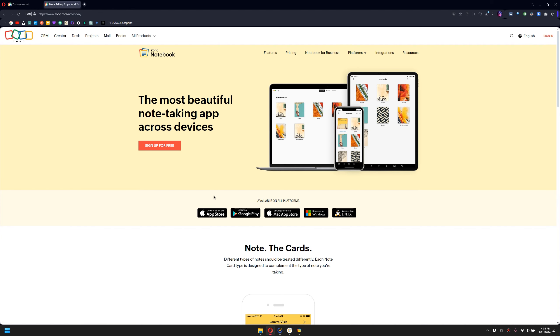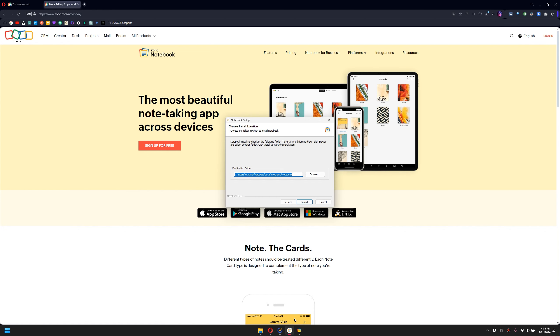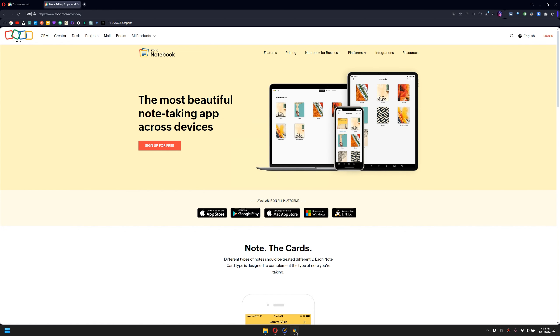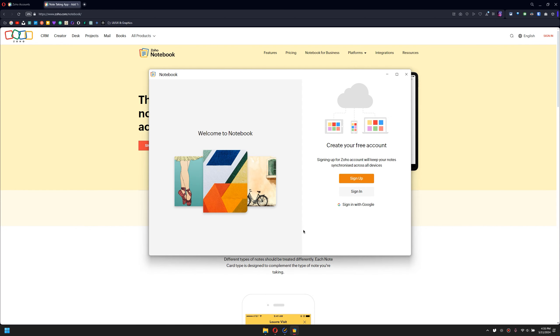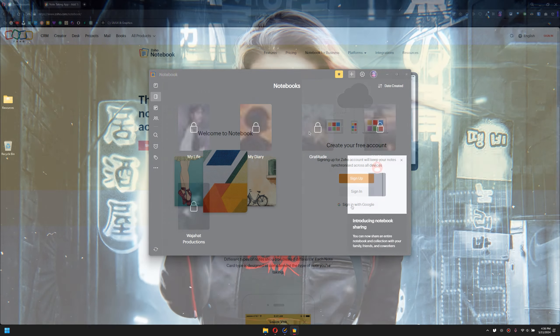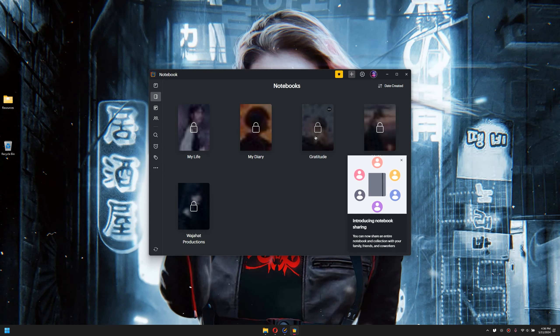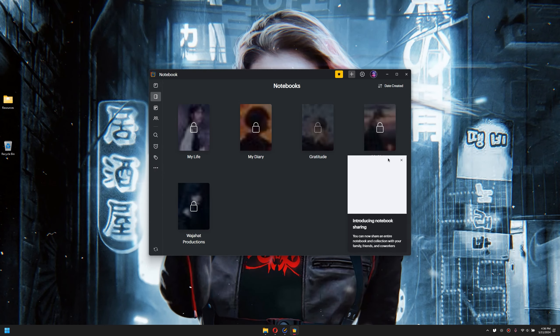When you download it, I have already launched the application. What you want to do is simply launch this and sign up with Google. Once you launch it, as you can see, all of my notes are synchronized.